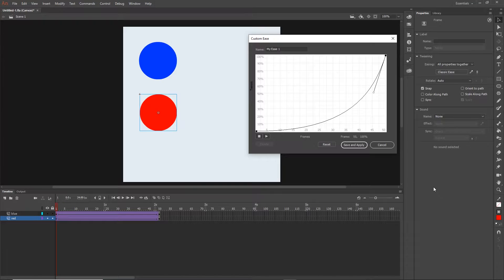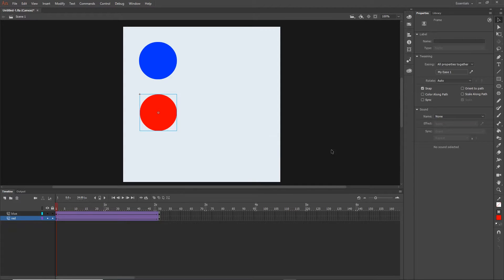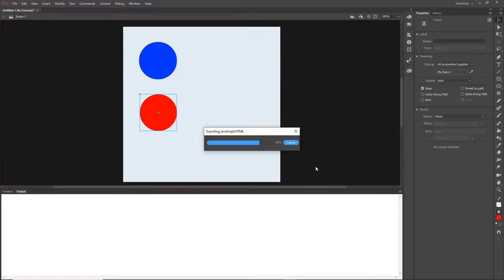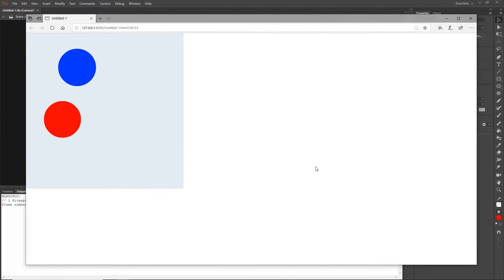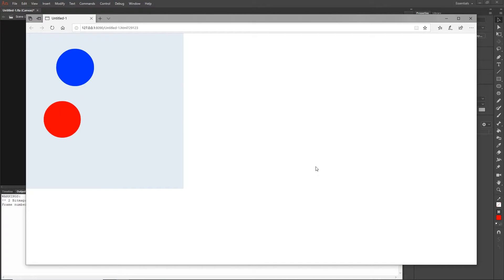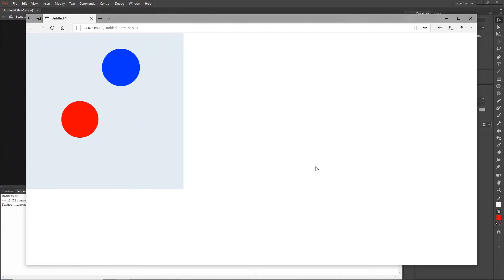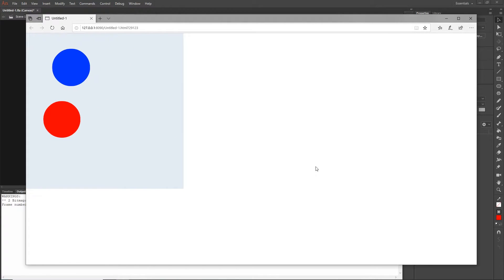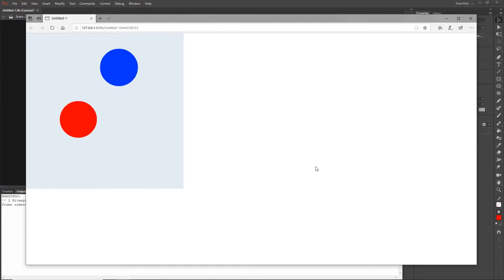Hopefully this makes sense - it will make more sense if you try it a few times. I'll hit Save and Apply, then Ctrl+Enter to test. You can see the blue is linear while the red starts very slowly and speeds up.